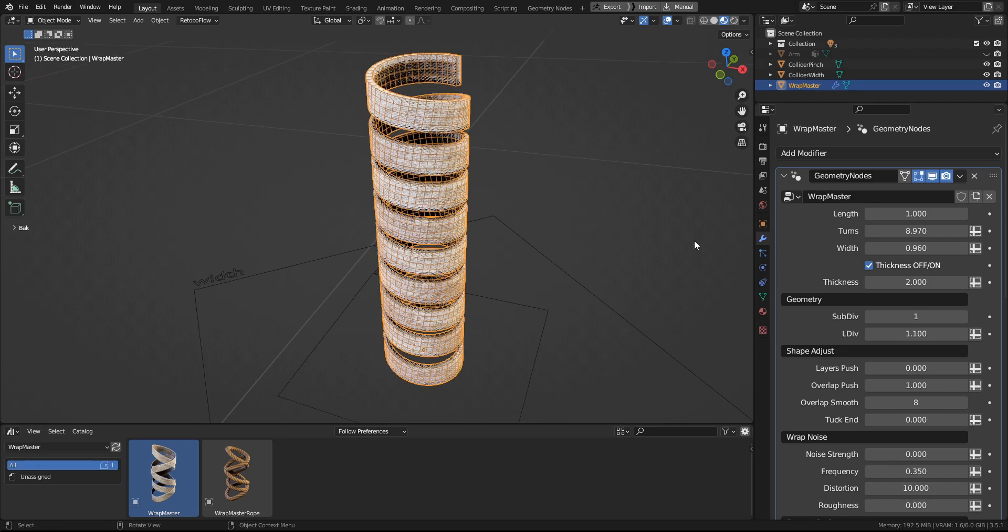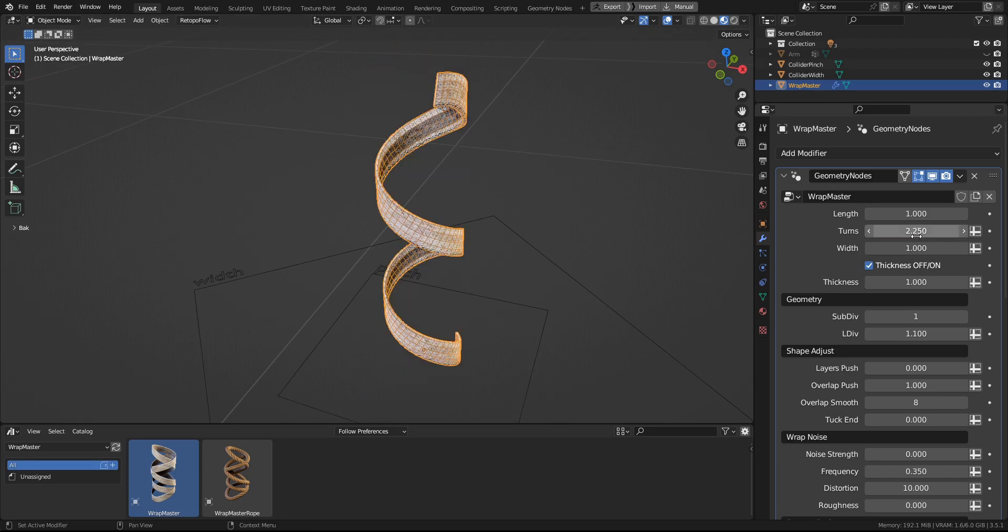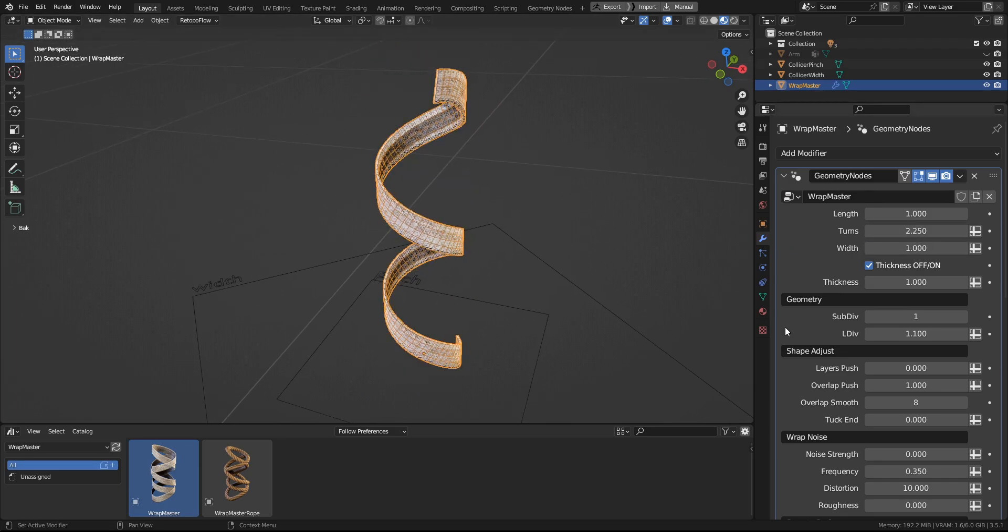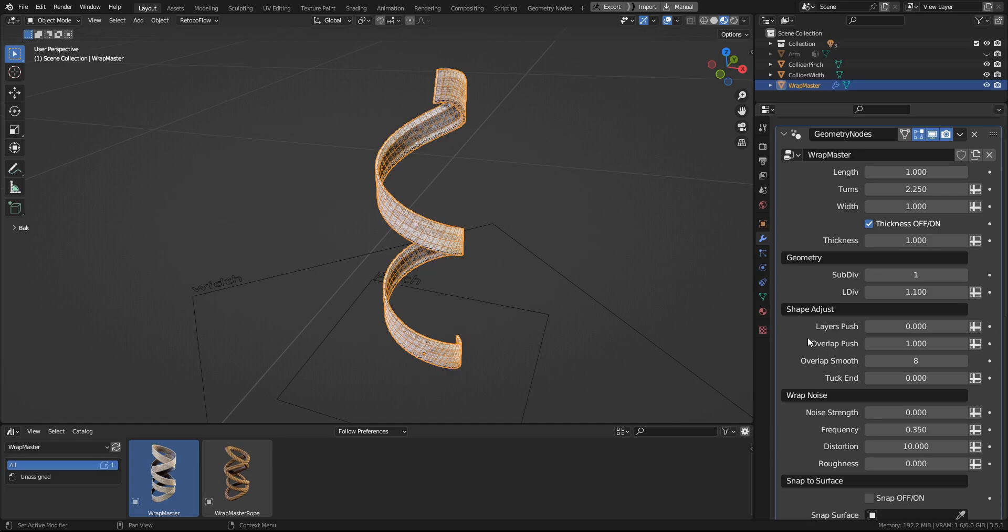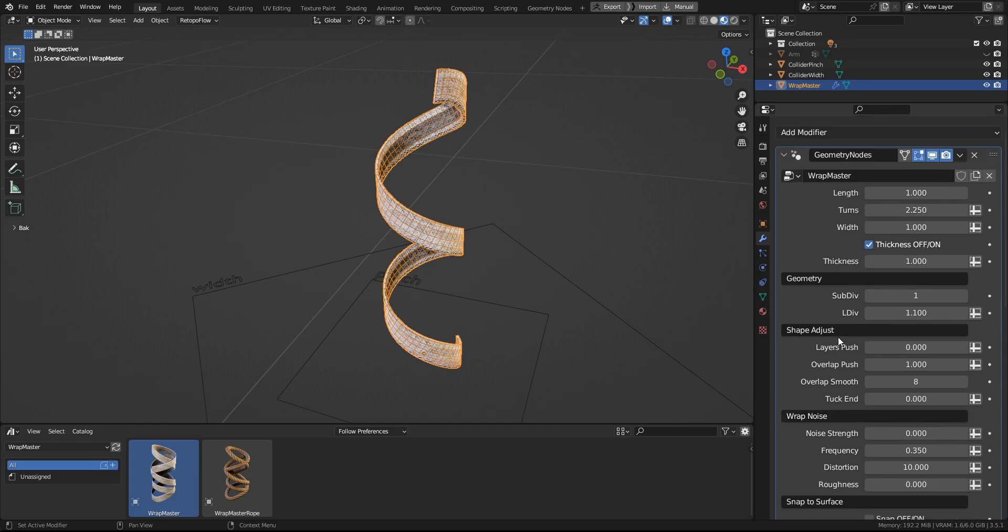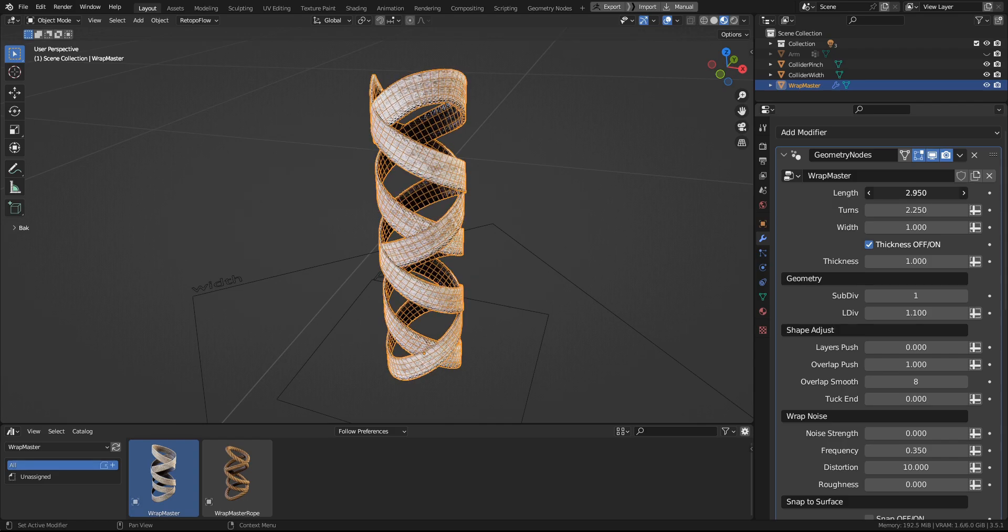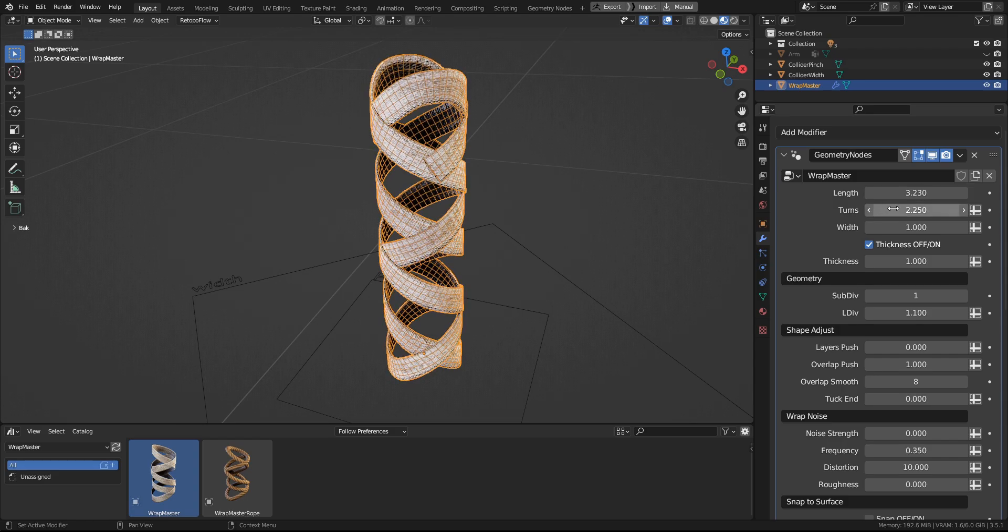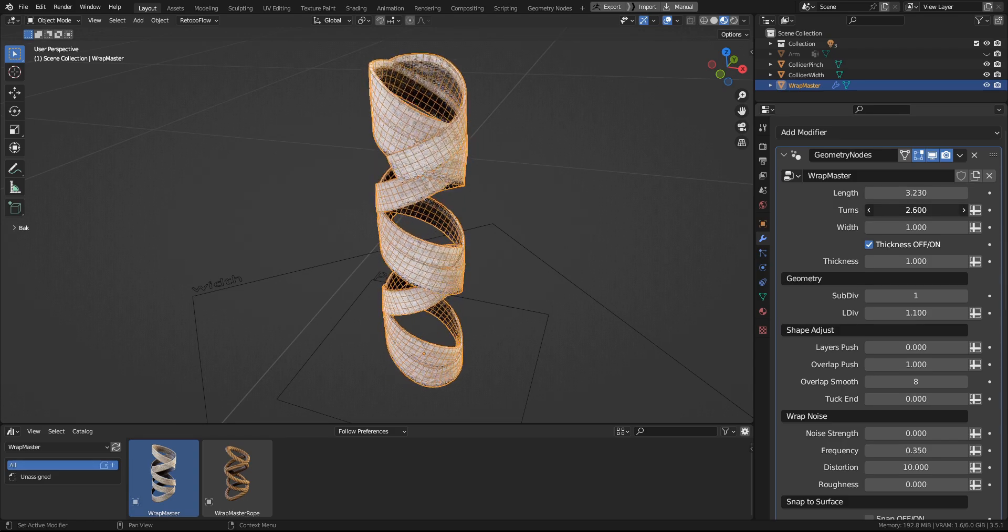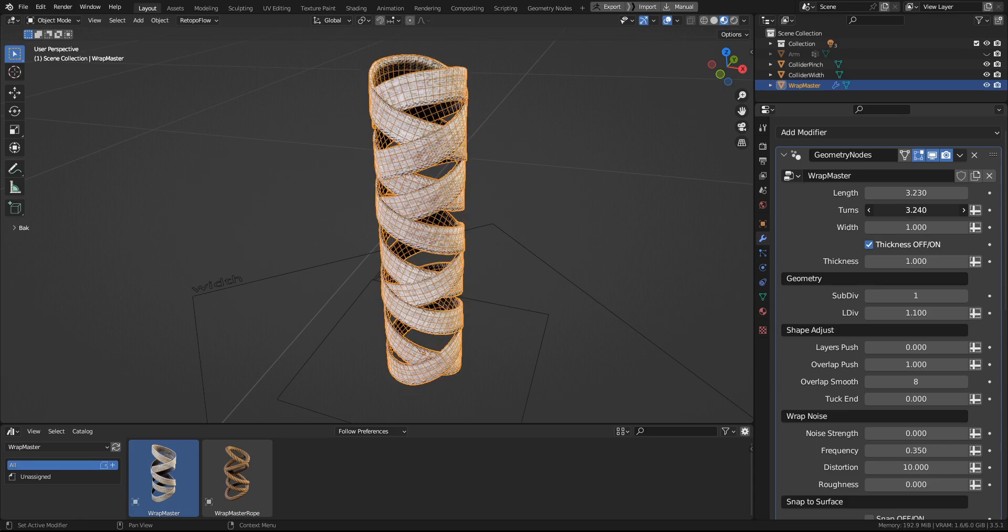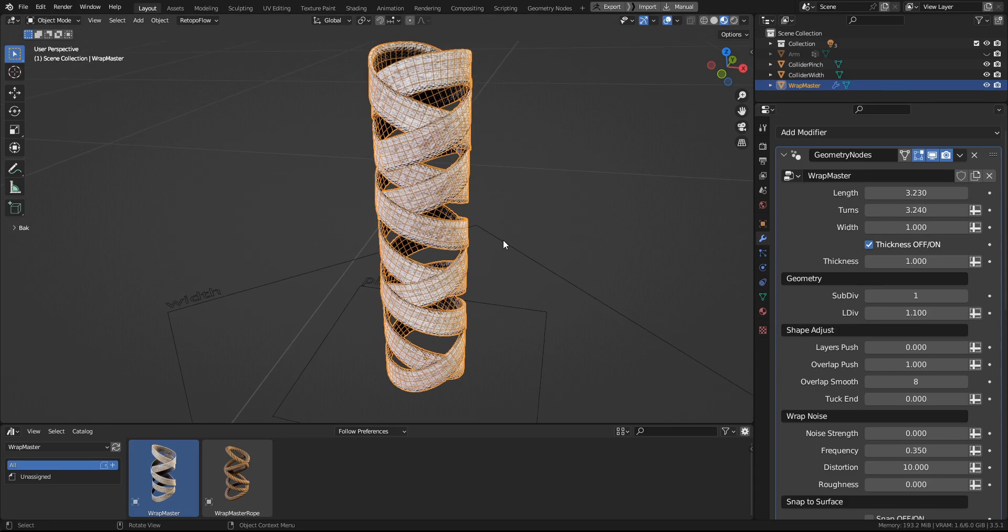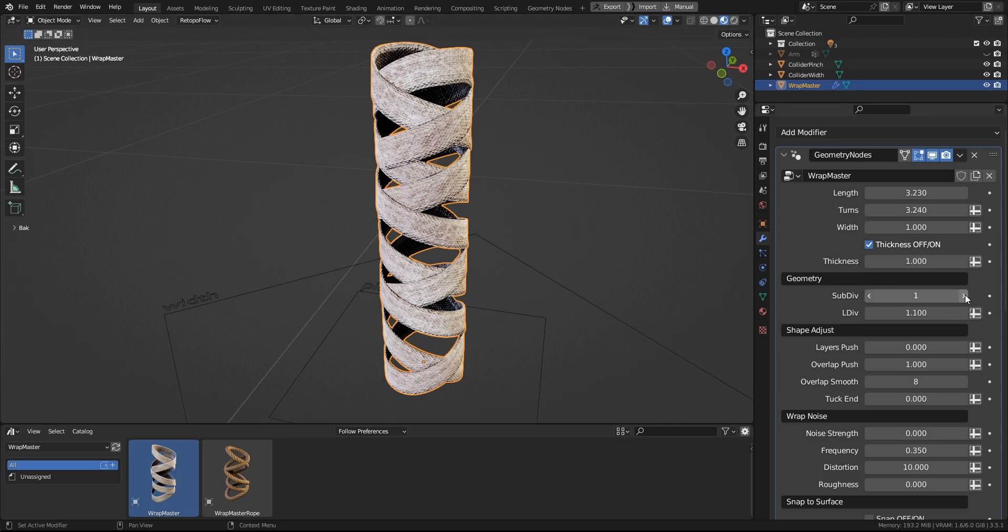Next up are Shape Adjust settings, but first let's go into the Wrap Noise. And actually, before we do that, let's tweak the shape of the wrapping into something more interesting. So let's add some length and turns. And let's also add some density to it.